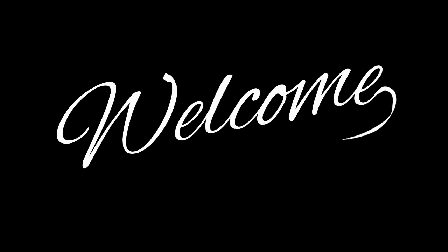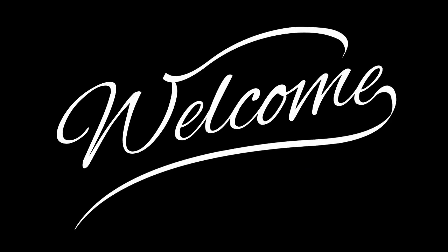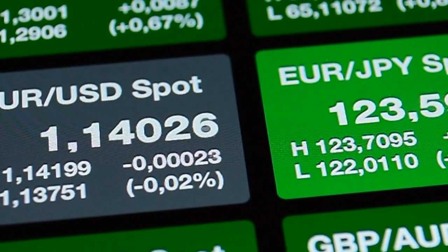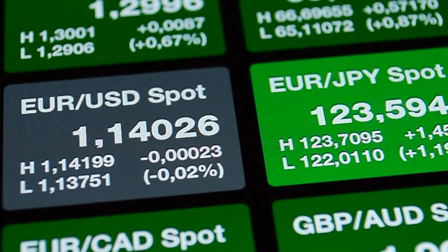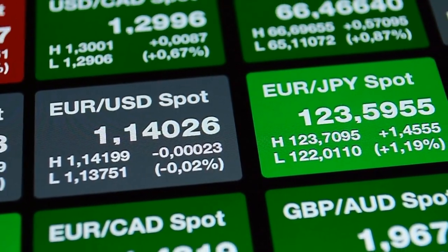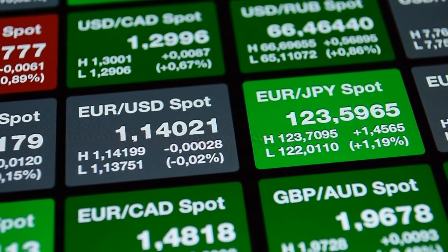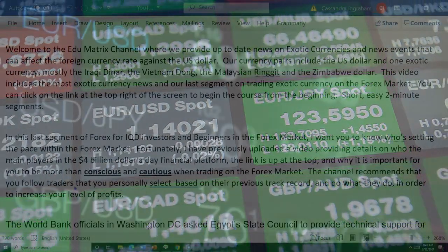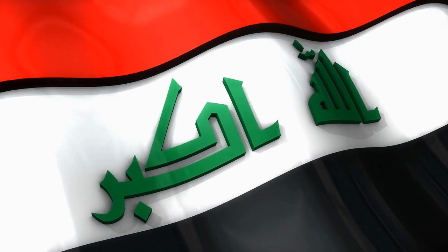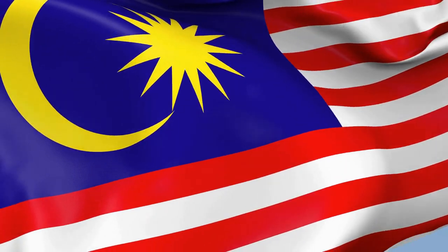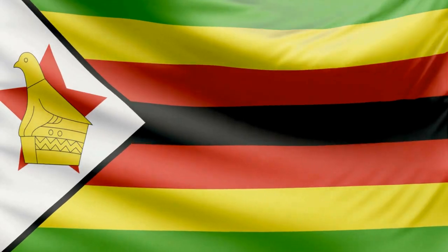Hi guys, welcome to the Education Matrix channel where we provide up-to-date news on exotic currencies and the news events that can affect the foreign currency rate against the U.S. dollar. Our currency pairs include the U.S. dollar and one exotic currency — mostly the Iraqi dinar, the Vietnam dong, the Malaysian ringgit, and/or the Zimbabwe dollar.